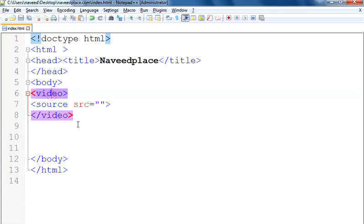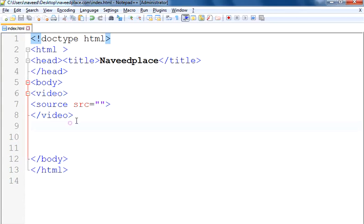So what I did is write the video tag and closed the video tag, and between them I put the source tag. Now what does source mean? Source means where will it get the video — where will it find the video — this is called the source.